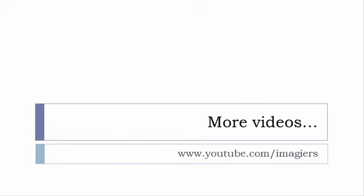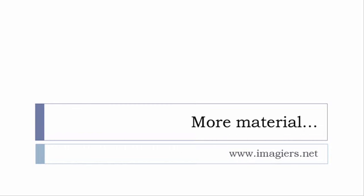If you want more material like apps softwares PDF audio files whatever so I've been putting all these files and they are available freely of course as usual on the website and it's www.imagier.net.